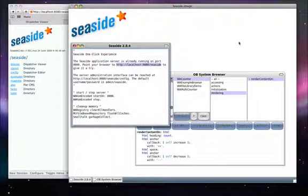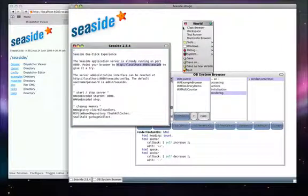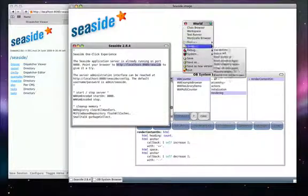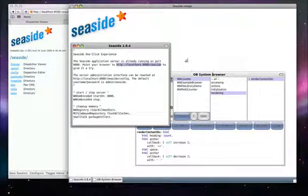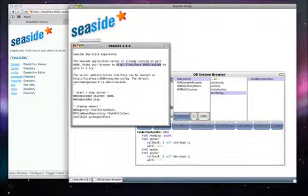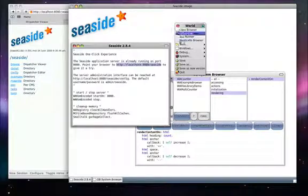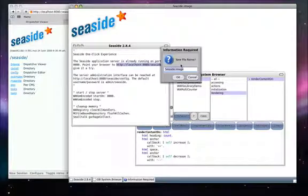We can save the image, which will save the current state. We can also save the image as and give it a new name, in this case 'backup image'.